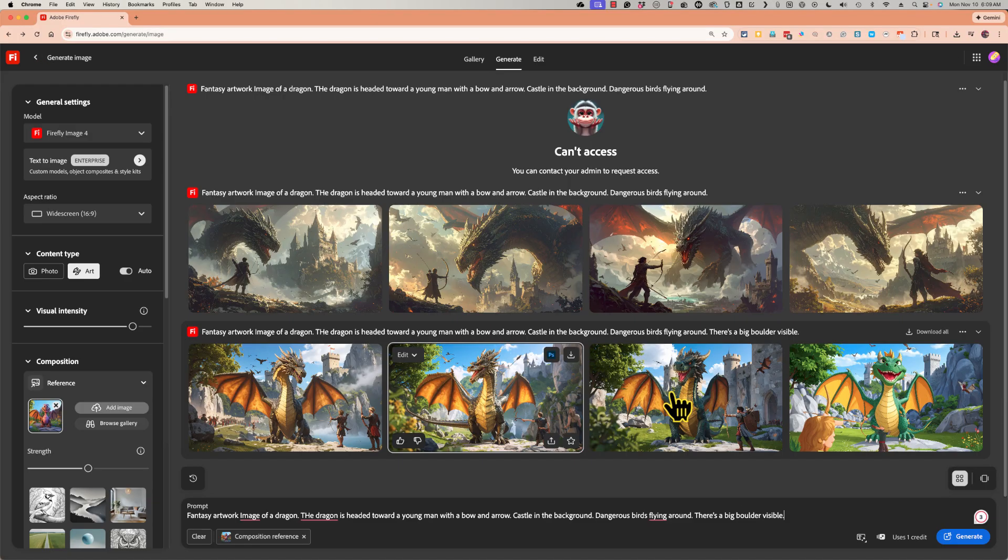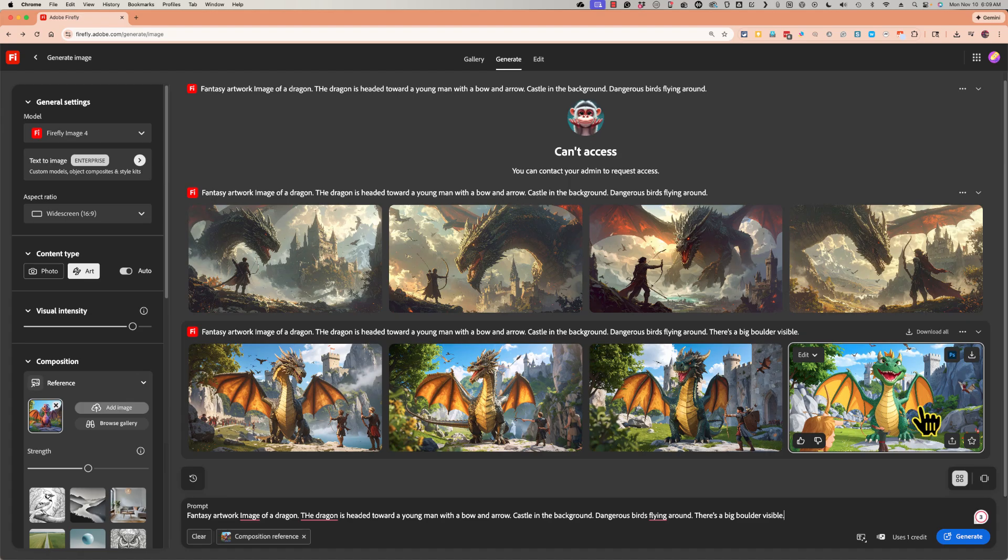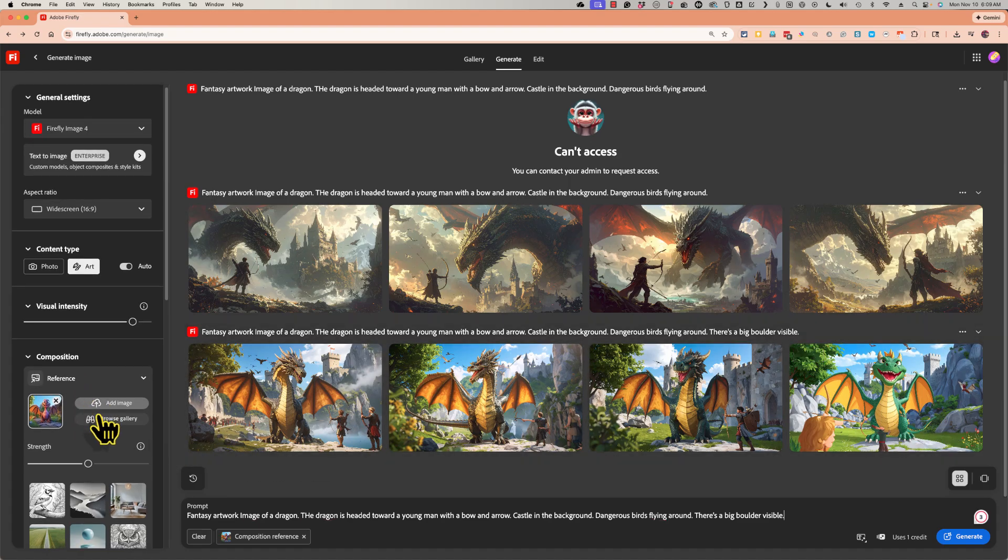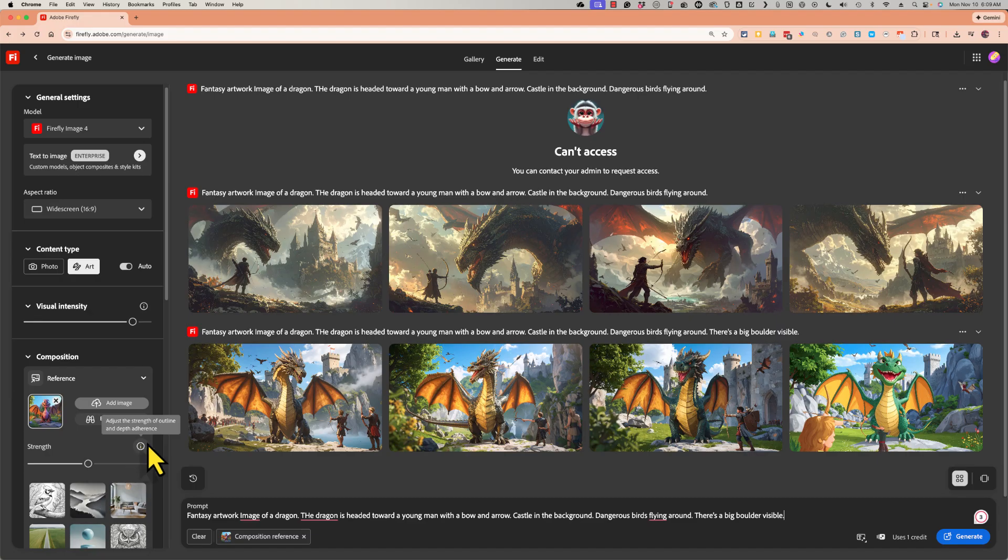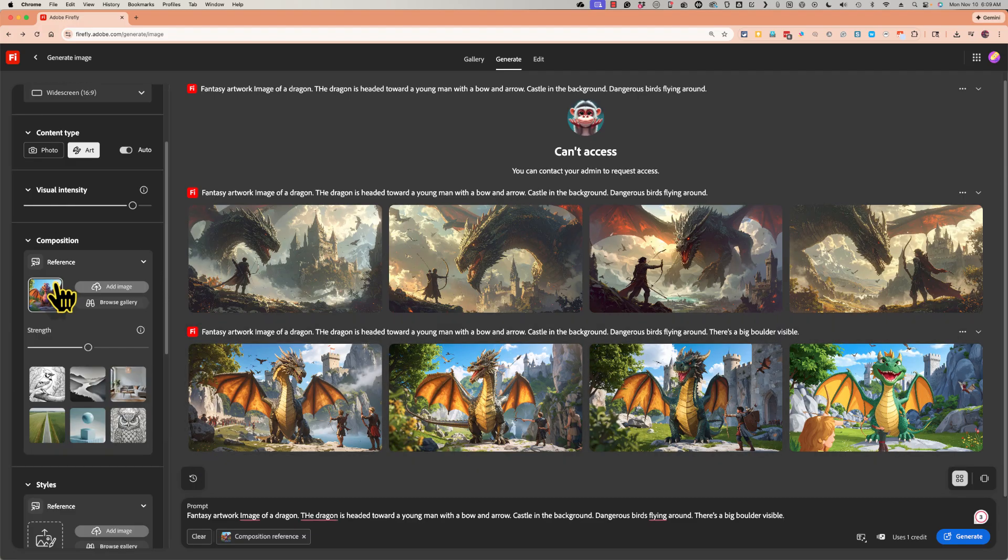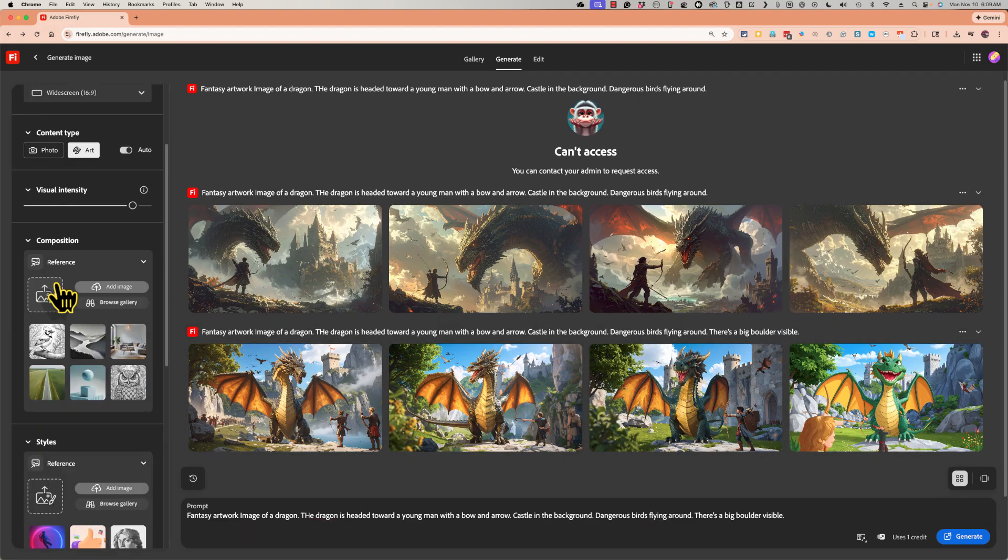Now for some reason, in this last example, Firefly not only mimicked the composition, but a little bit of the style as well of the dragon. I'm going to remove that as the composition reference.